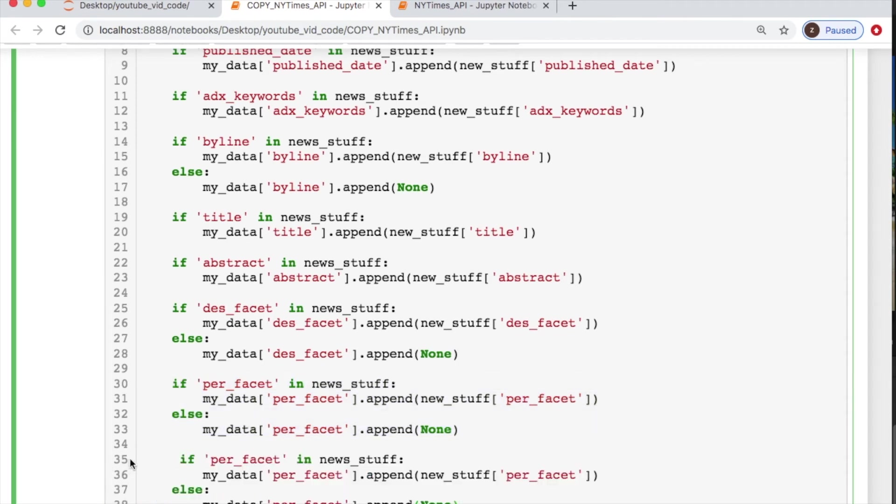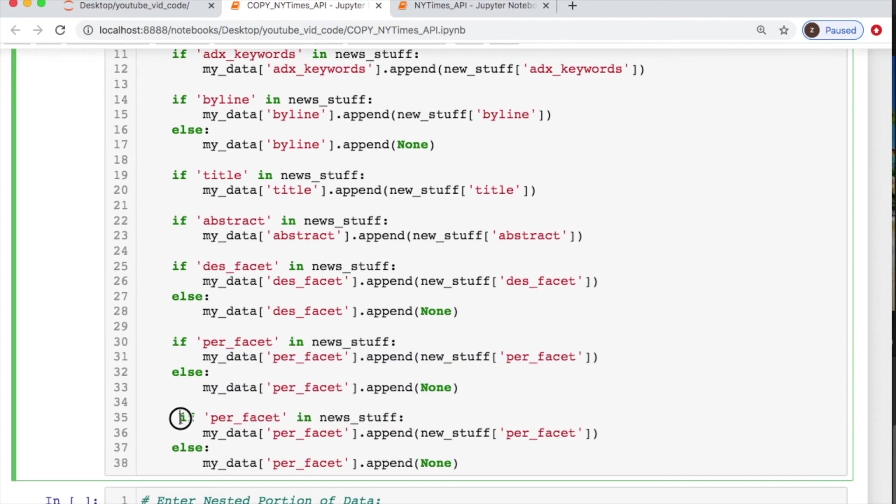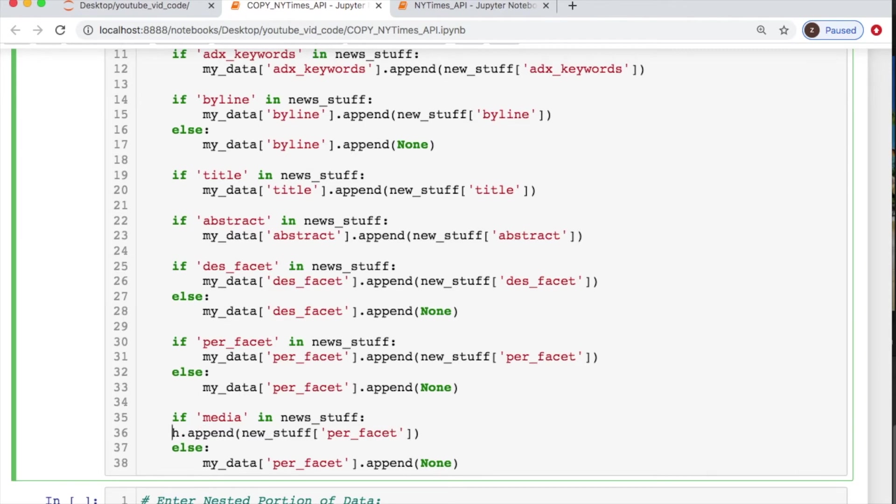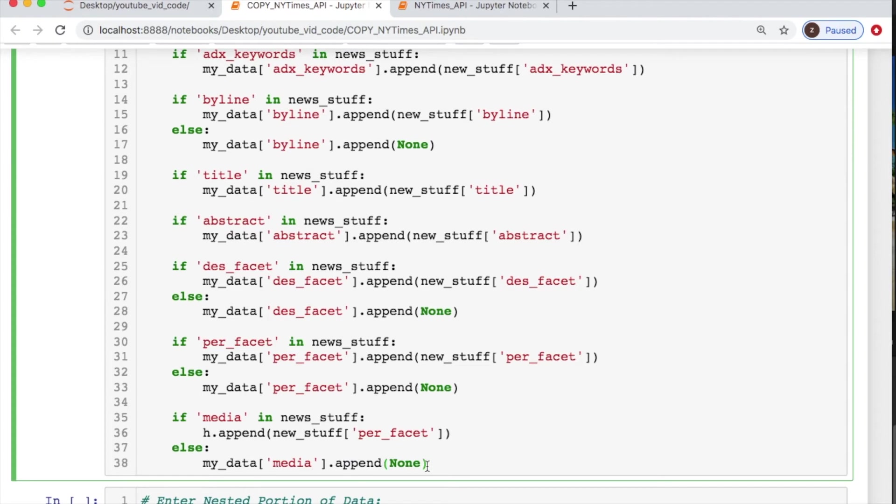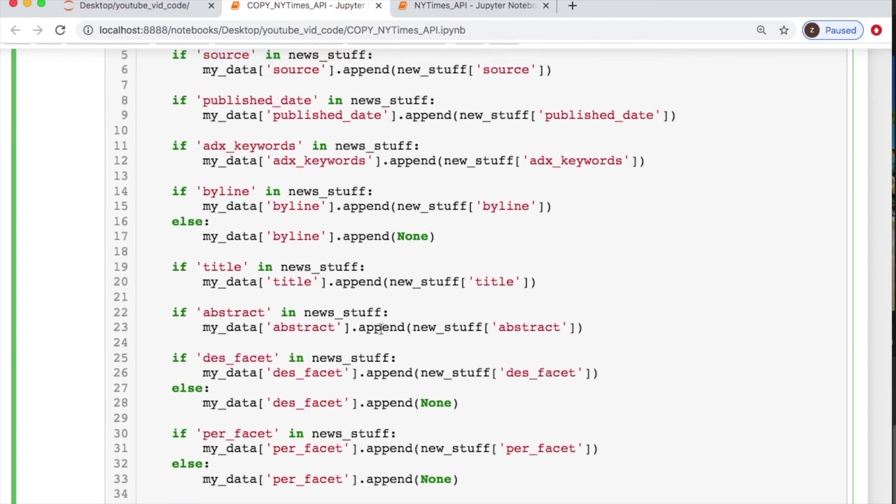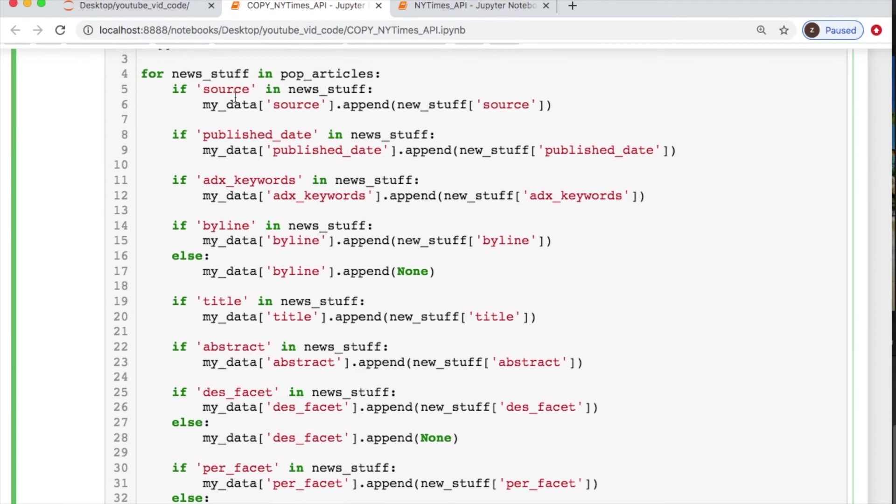Because the last thing we have, which is totally different than anything else, is the media. And the media is handled like this. We append it, if you notice from the top. And if there's no media, just a null value as usual. So let's go back and look and see if we did everything correct and no overlapping. So the sources look good, publish date, adx keywords, byline, title, abstract.